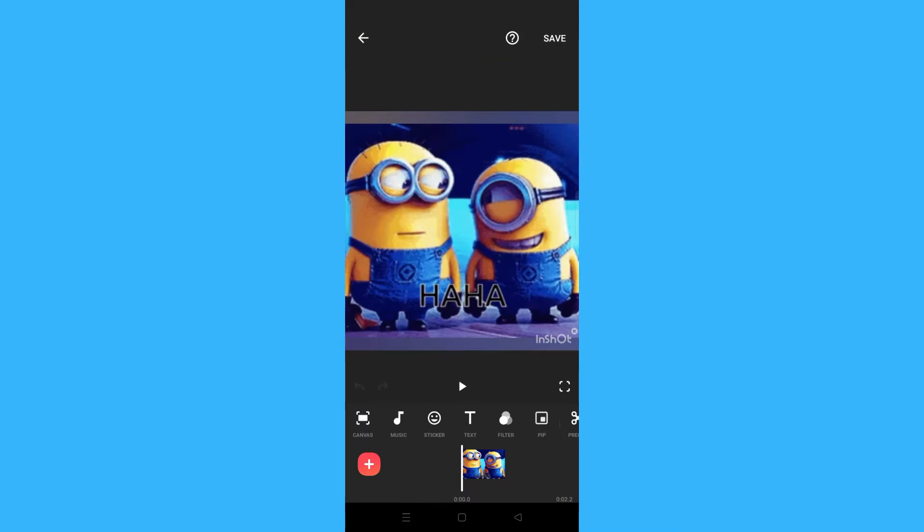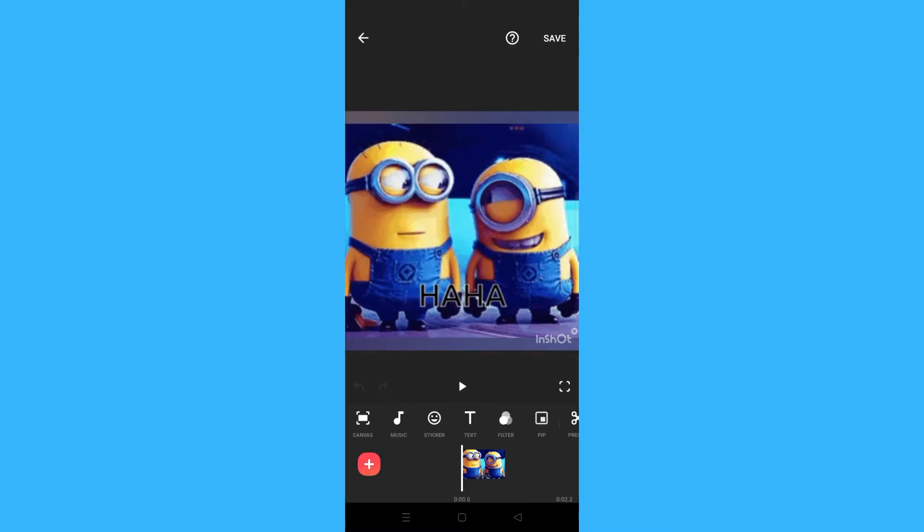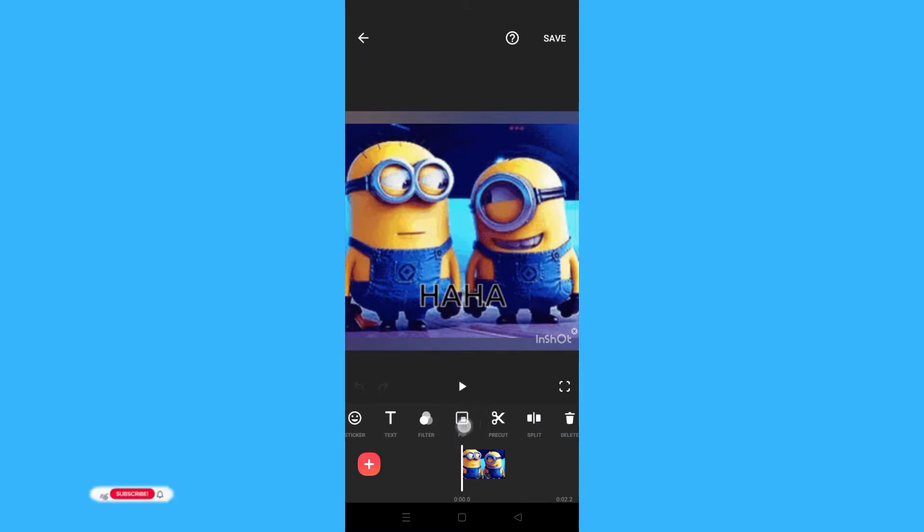What you have to do is open the application. As you can see here, this will be our background. We will add a layer on it to make it as a background, and here you will see PIP. Click on that PIP.